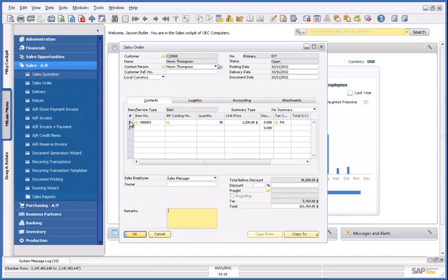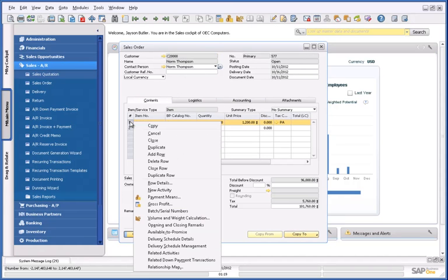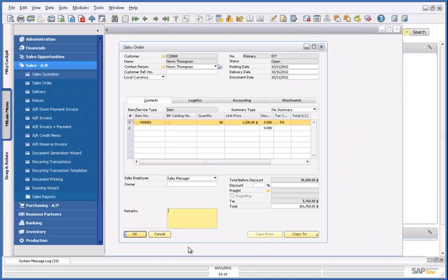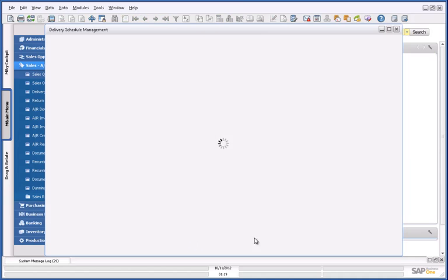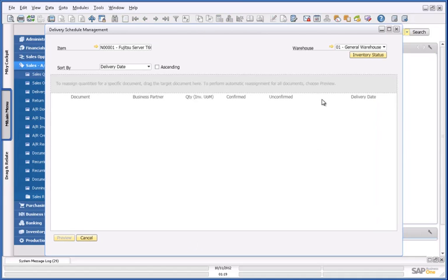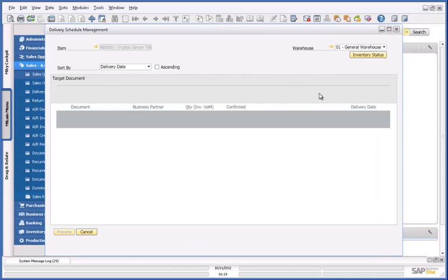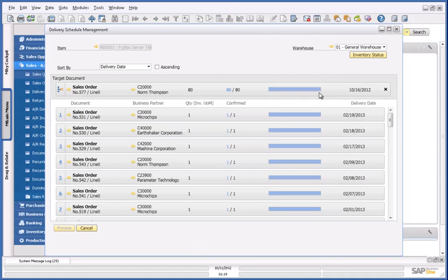From within this sales order, I can navigate to the delivery schedule management tool. This tool provides me with a delivery schedule for my sales orders based on this particular item.